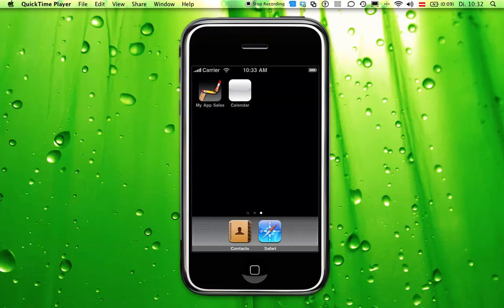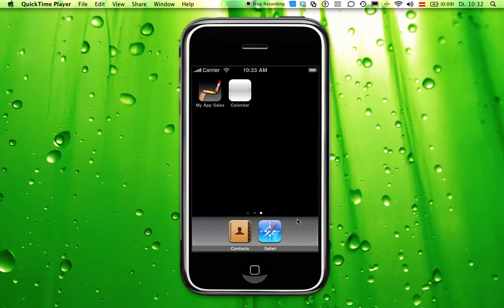Hi, this is Dr. Touch and I'd like to demonstrate a calendar view control that I made in the last, well, one and a half days basically. This is the demo for that.